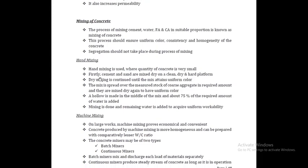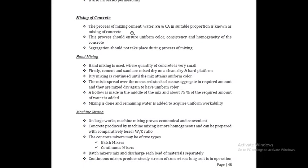Mixing of concrete is the process of combining water, fine aggregate, coarse aggregate, and mixing them together. This process should ensure uniform color, consistency, and humidity. Segregation should not take place during the process of mixing. Mixing is used at the construction site and should include 24% of the required amount of aggregate.